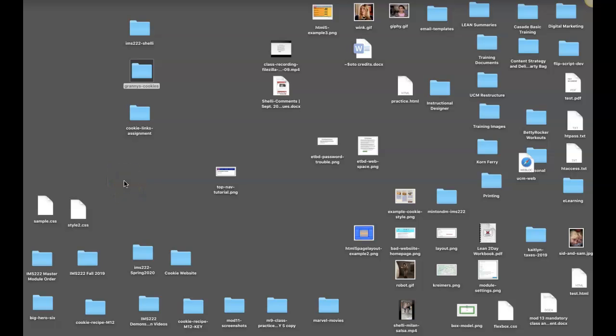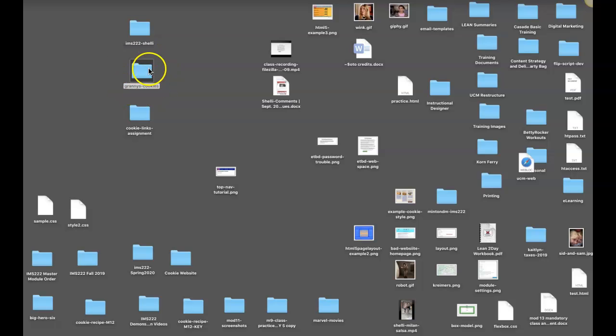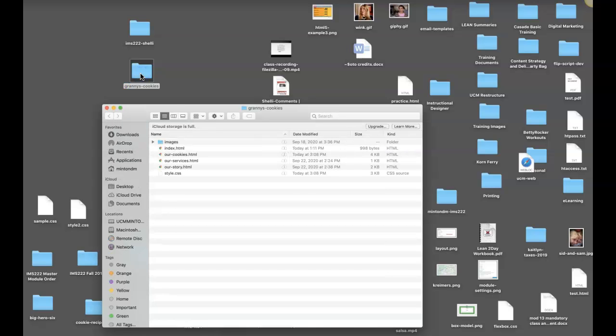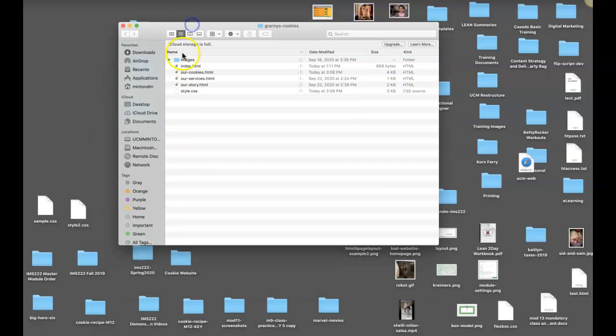This video will demonstrate how your CSS file integrates with your HTML files for your website. First, I want to show you that your root folder for your website is called Granny's Cookies. This is the folder that should have all of the pages for your site.